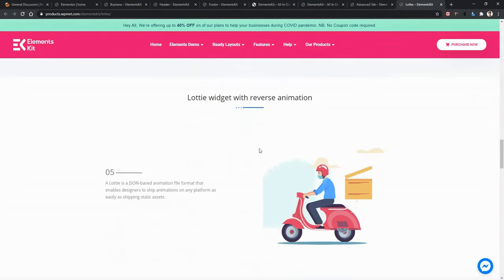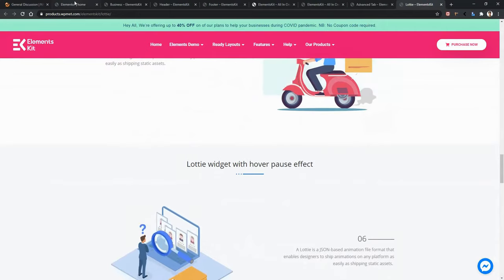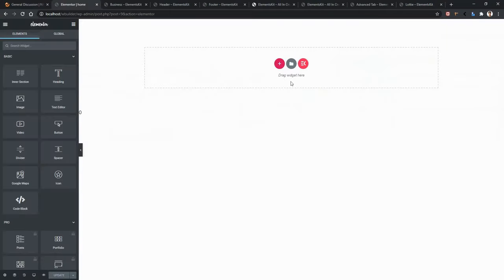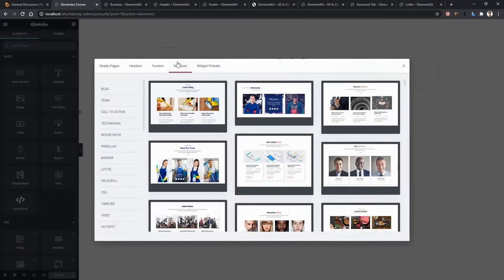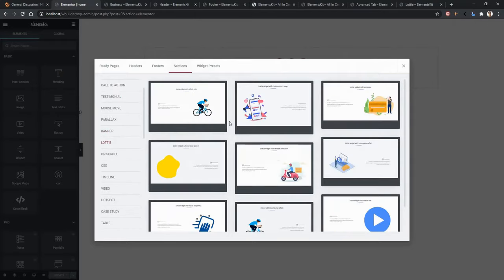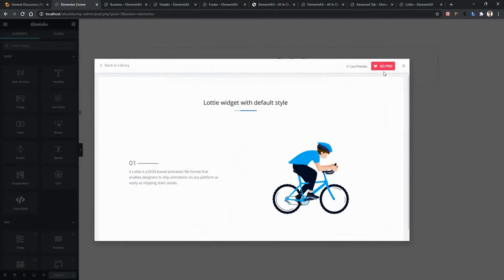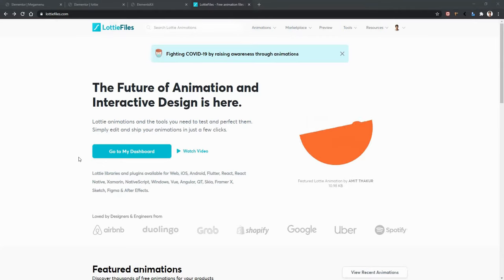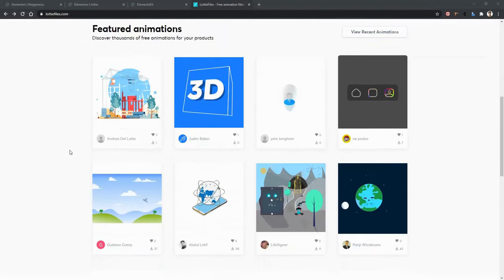All of them are pre-made. If you want to use any of them, open your page with Elementor page builder, click the ElementsKit icon, go to the Sections tab and scroll down, and you'll find Lottie. If you click Lottie, you'll find all the ready sections where Lottie animation is used. Open any of them to find the Install option — you can install it or see the live preview. You can also apply other Lottie animations from the LottieFiles website. Scroll down and choose any Lottie animation file you want.